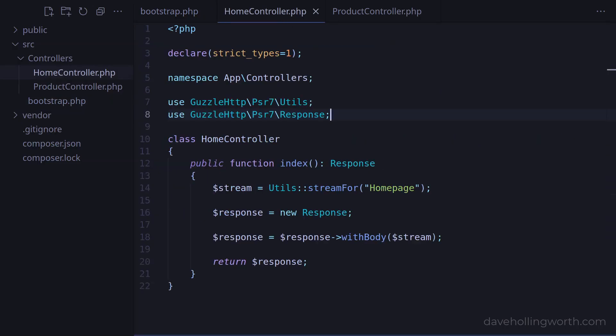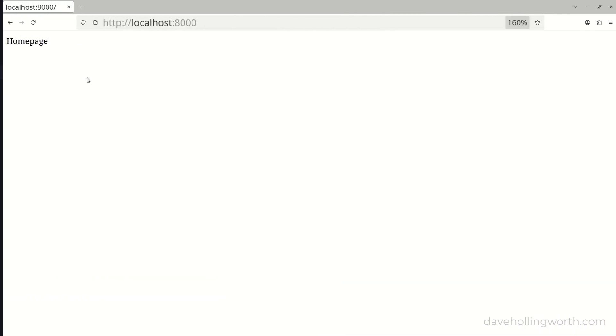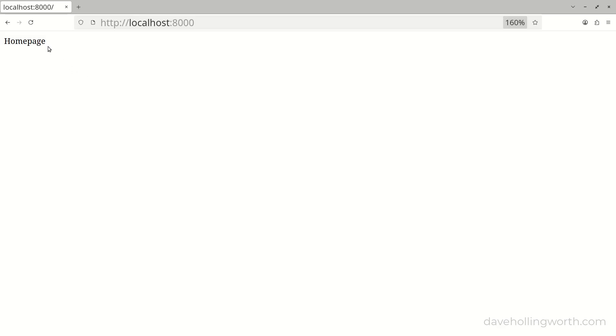In the home controller we're using the Guzzle PSR-7 implementation. This is the code that runs when we request the home page and at the moment this works as expected.